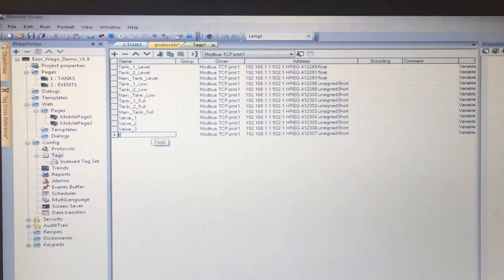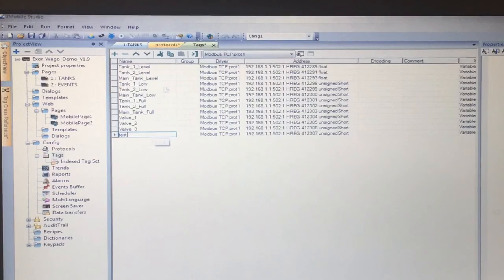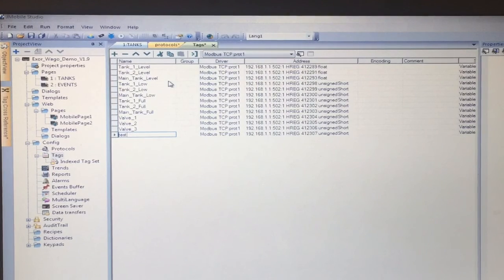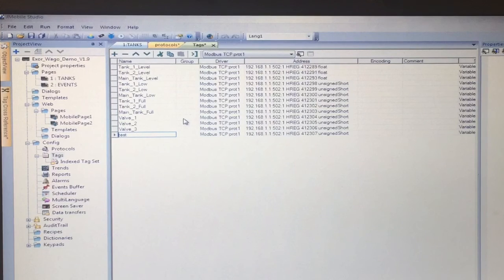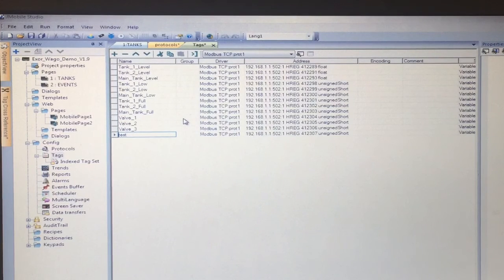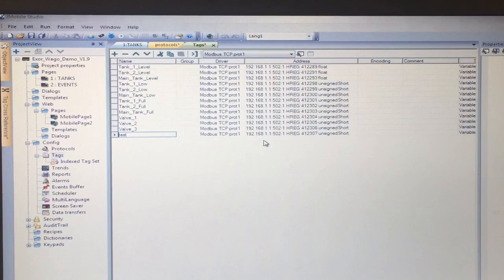Here we can name our tag whatever we would like. In this case we had tank 1, tank 2, main valve all based off the WAGO program that we created. We made equal tags for this.